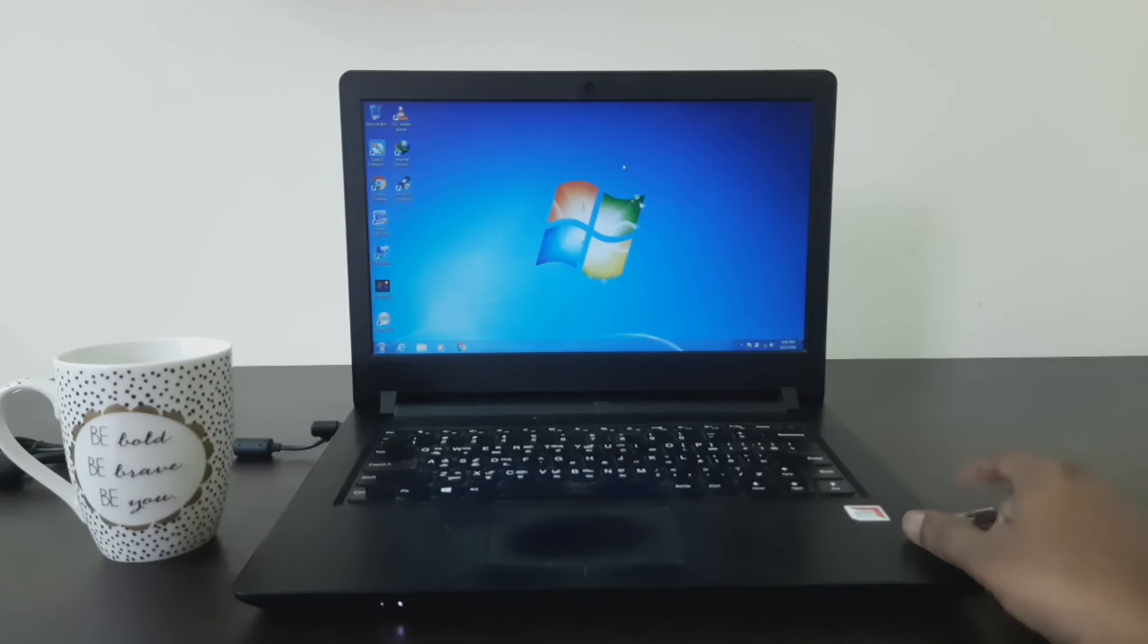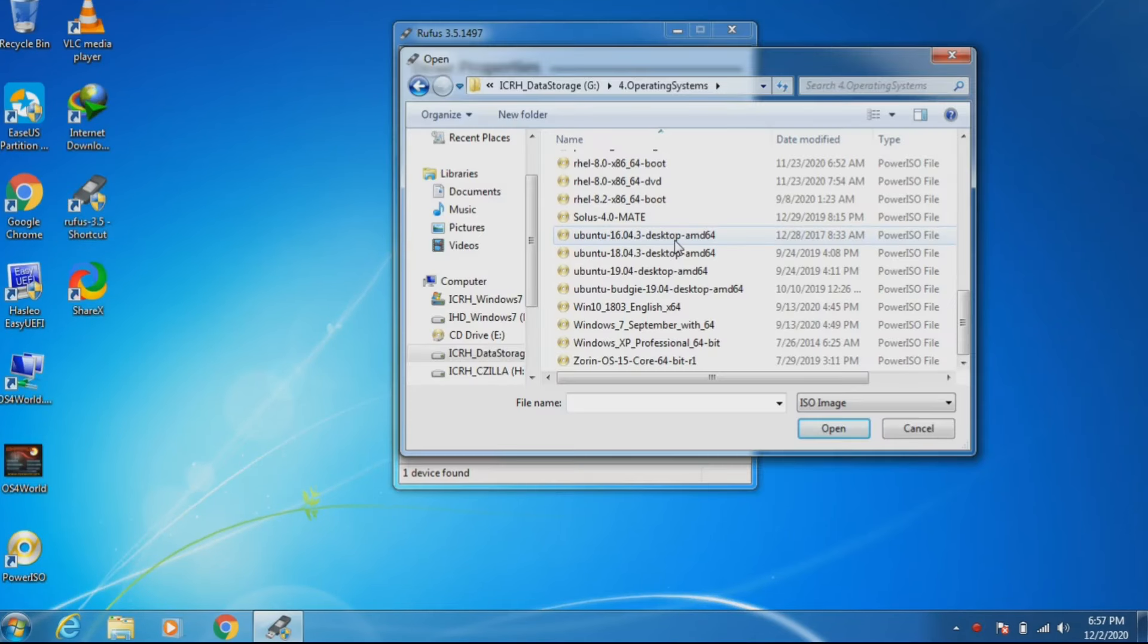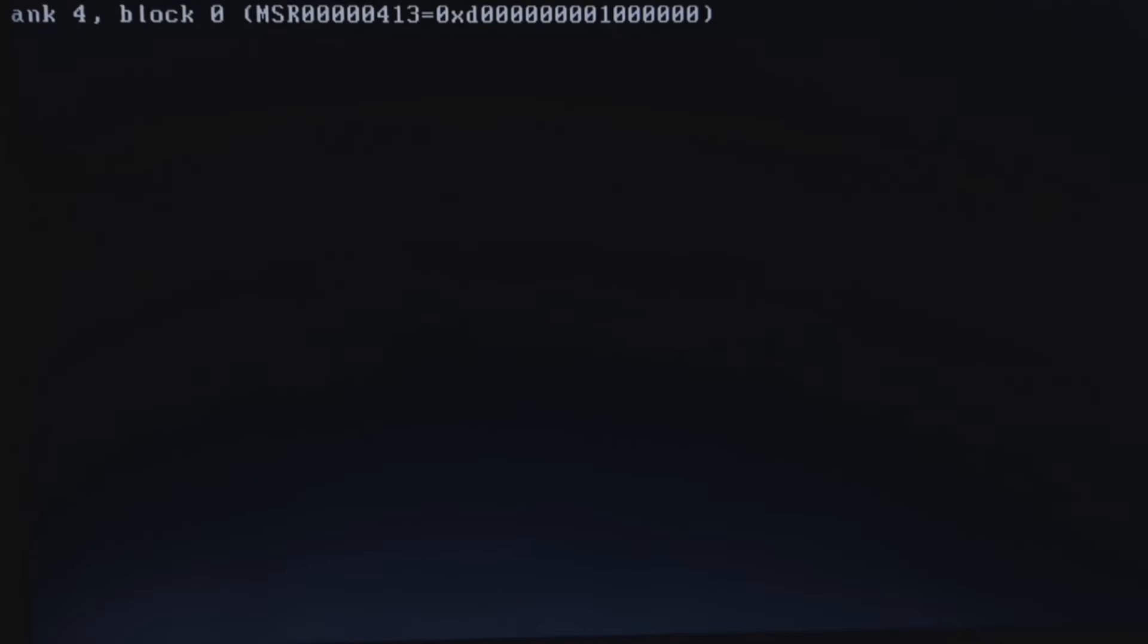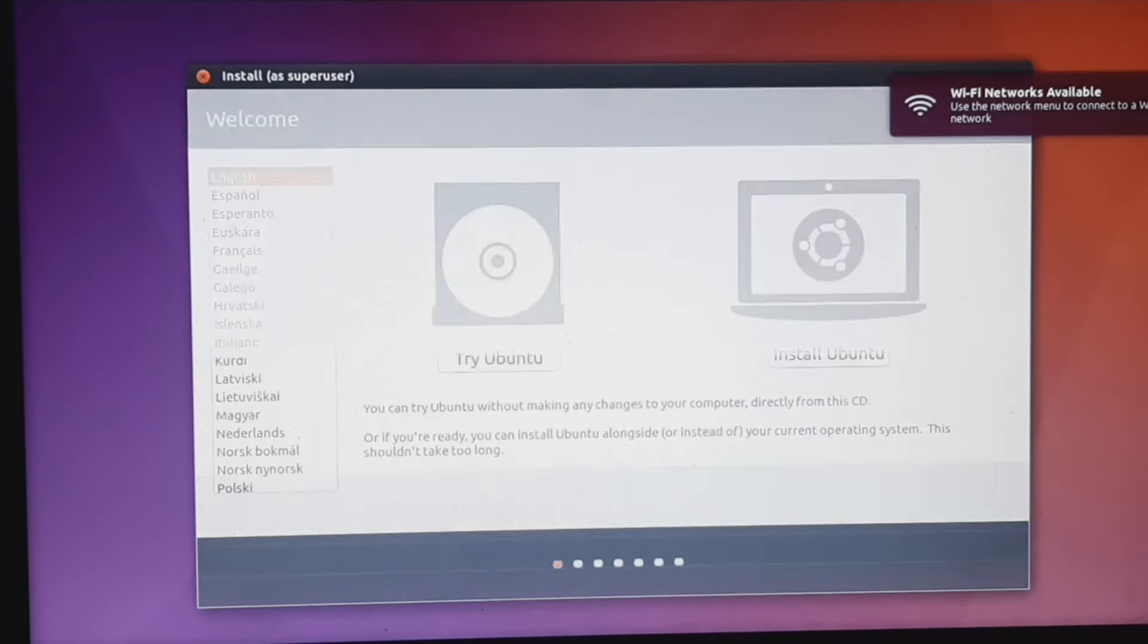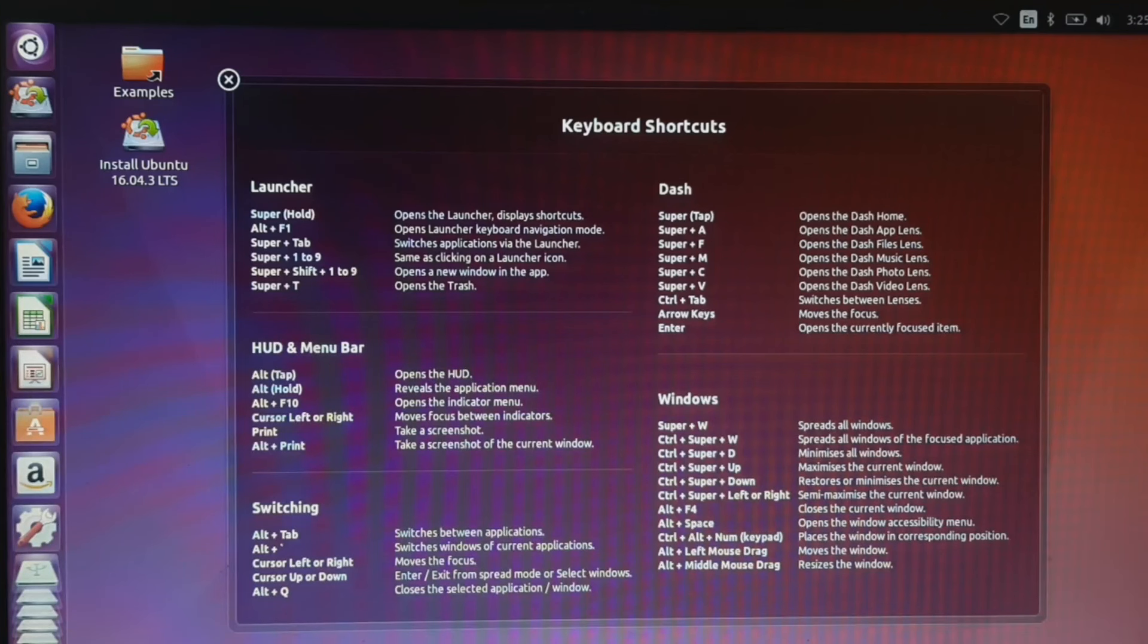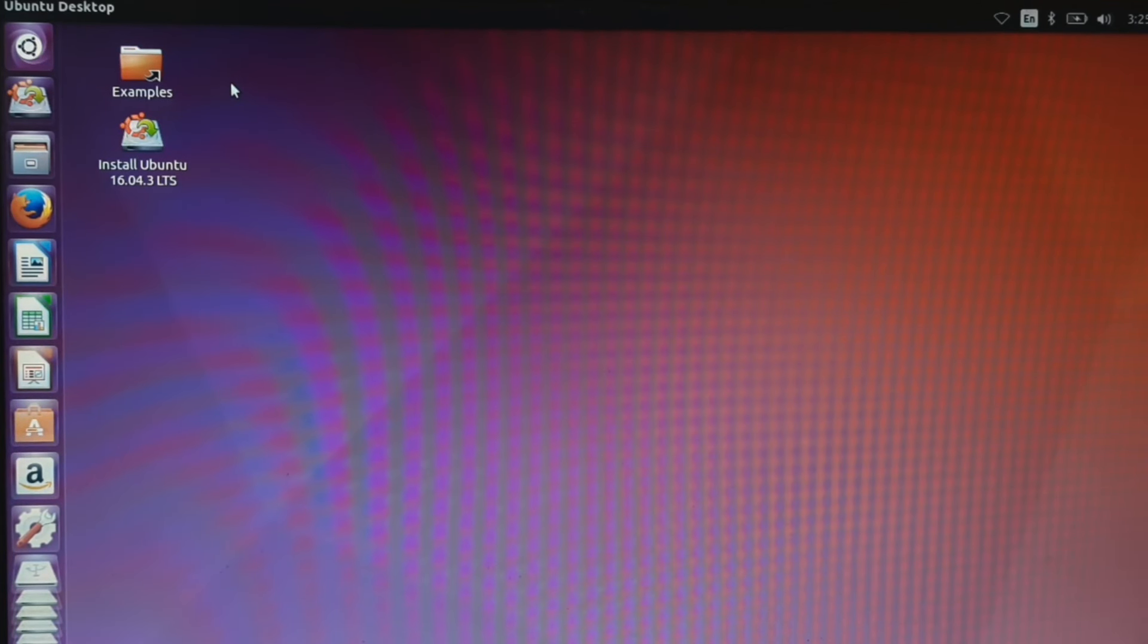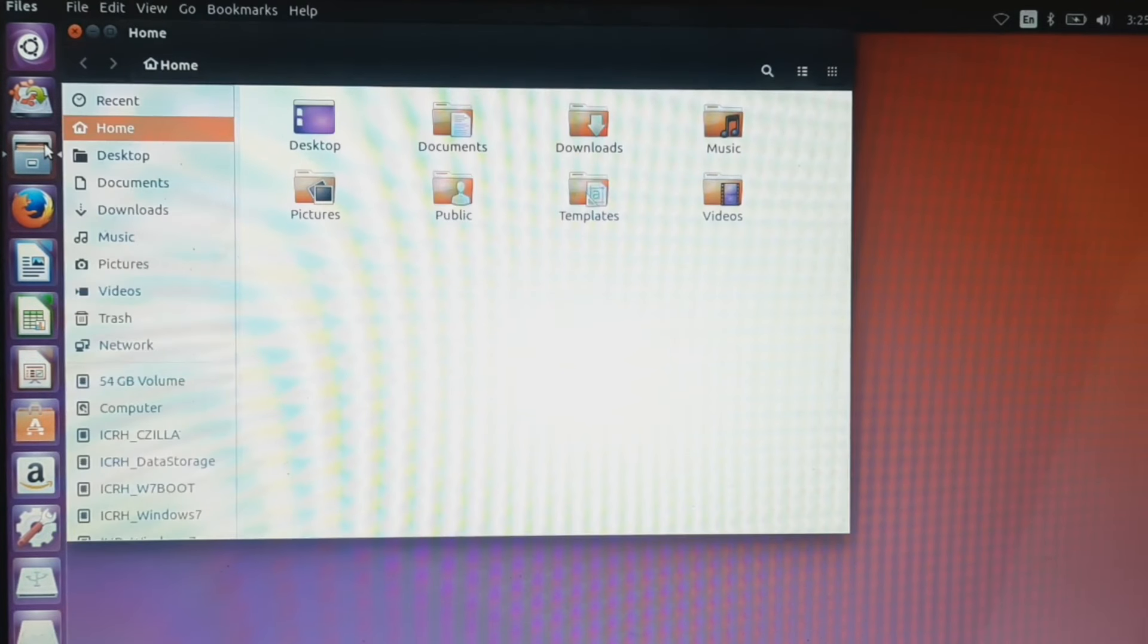First, create a bootable Linux OS in USB pen drive, insert it, and boot the system from USB. When it shows the option, choose Try Ubuntu. It will boot into the live USB. First, we need to find the Linux installed partition.